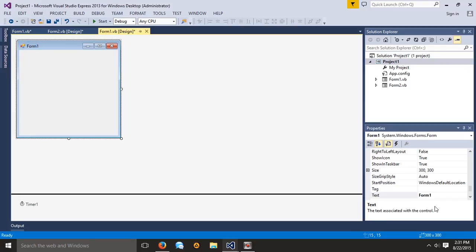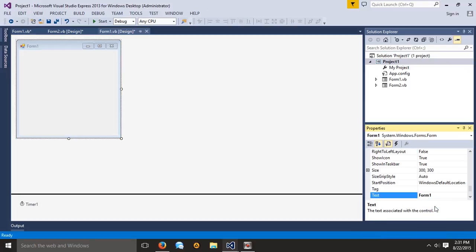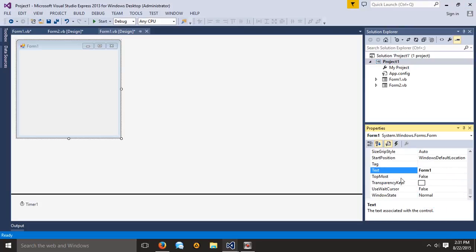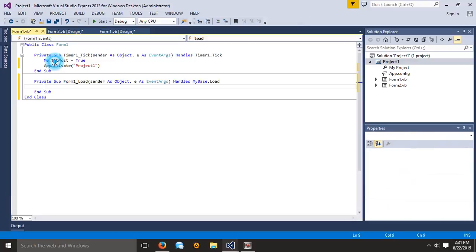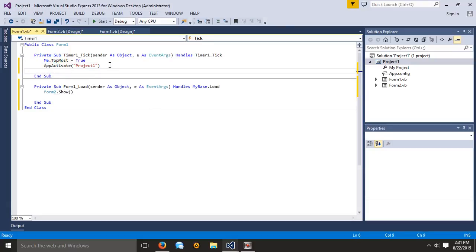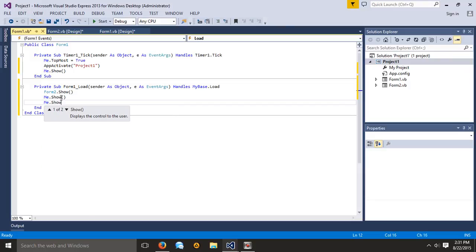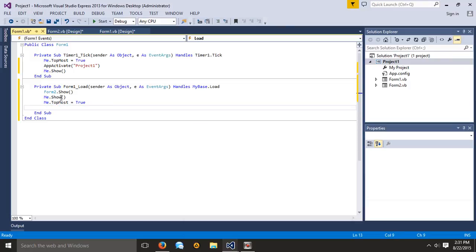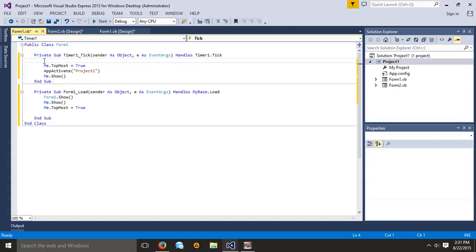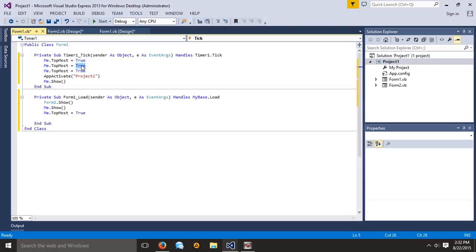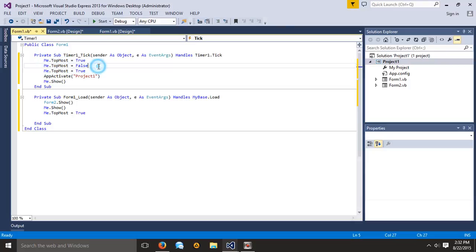And then in here, under the Form Load properties — sometimes my mouse gives out — we want that to be true as well. So let's do Form2.Show, and another good thing to do is me.Show as well, just to make sure that we pop up. And then we also want me.TopMost = True. If you want to — you don't have to — but you can add a trigger. Just really quickly, like this is under a millisecond, it's going to just fire.